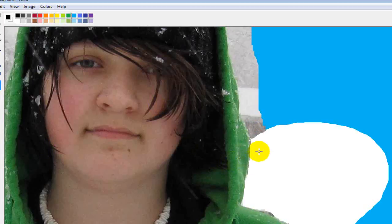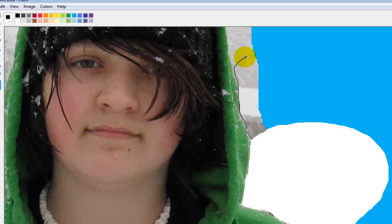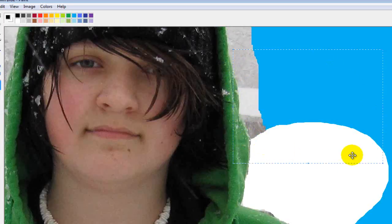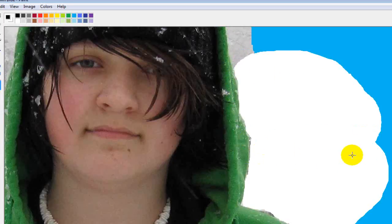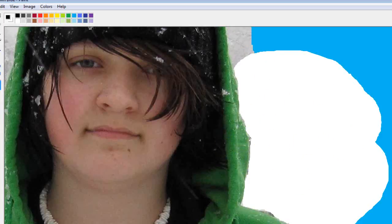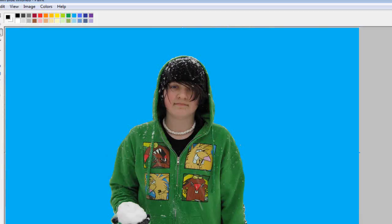But in the end, it will pay off in the long run. And see what I'm doing with the lasso right there, the lasso effect in Microsoft Paint. I'm getting rid of all that extra background. And what you end up with is something that looks like this.